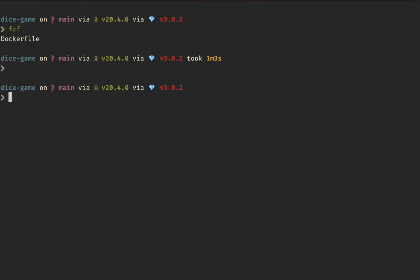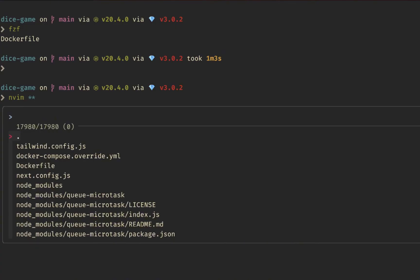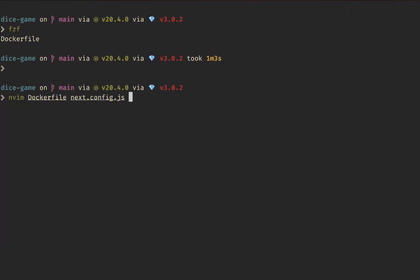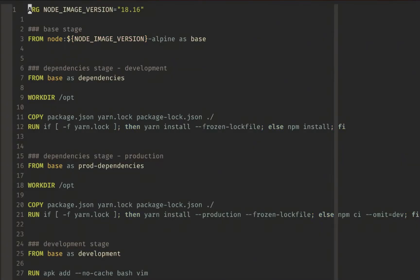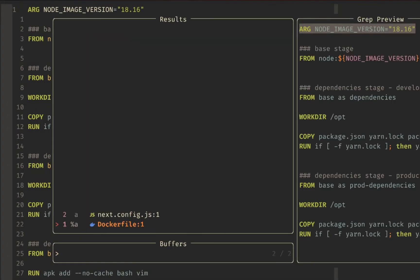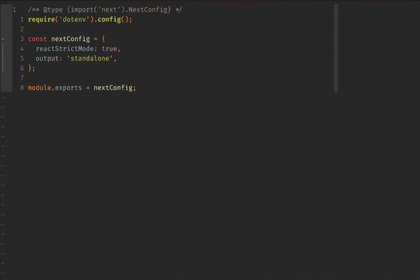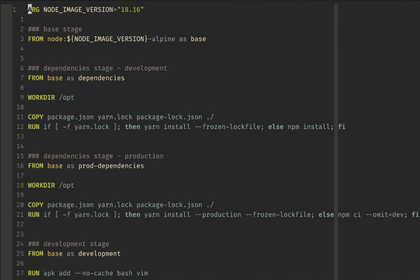There are also built-in autocomplete triggers. If you type `vim **` and hit Tab, it will autocomplete and show all the different files. This is a nice way to quickly open a few different files — for example, select a Dockerfile and a Next config file, hit Enter, and both are opened in Neovim ready to go. You can then use your usual commands to navigate the different buffers.